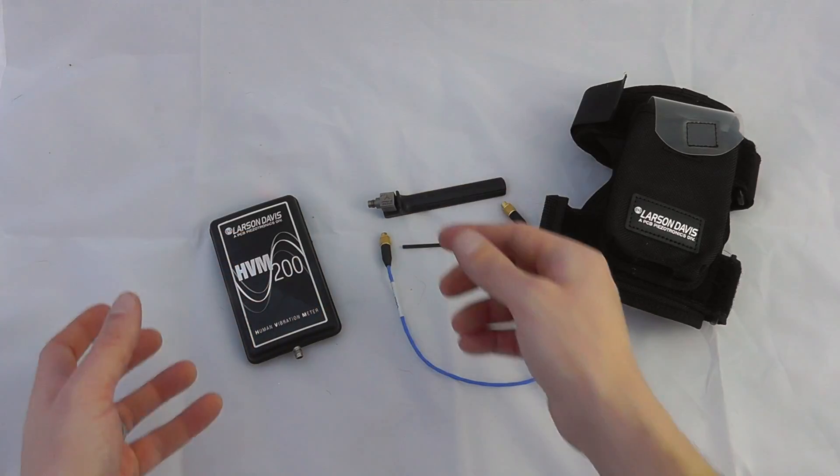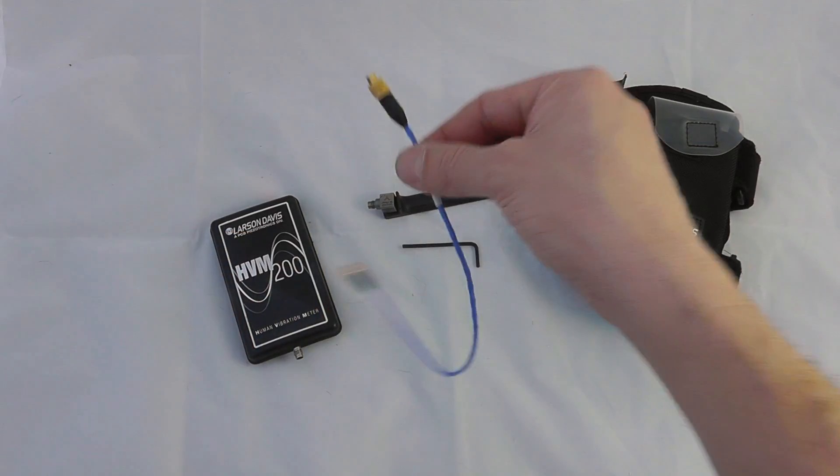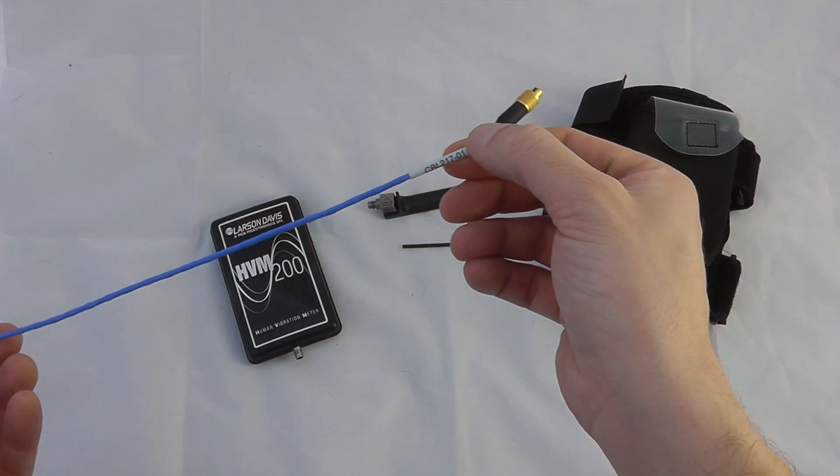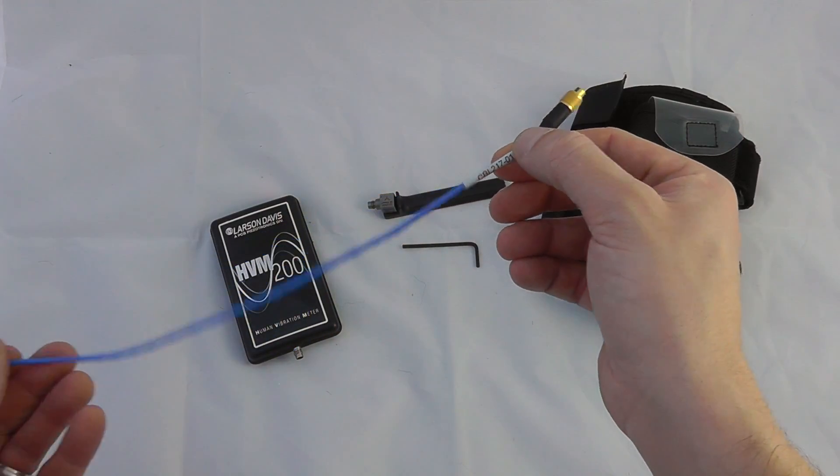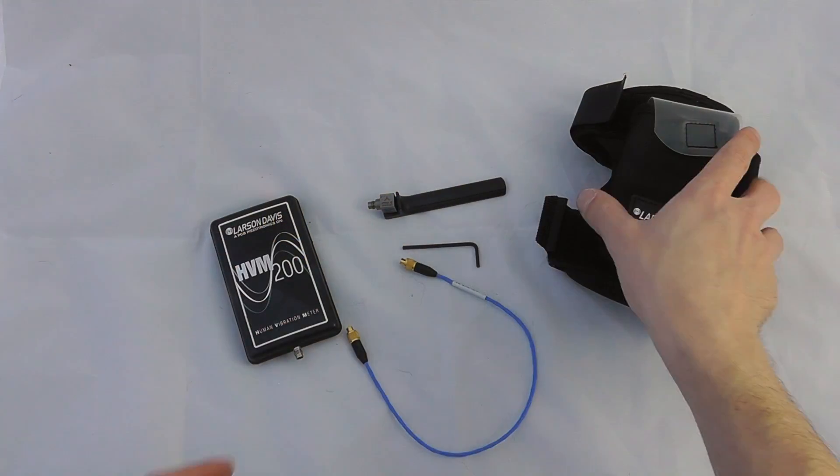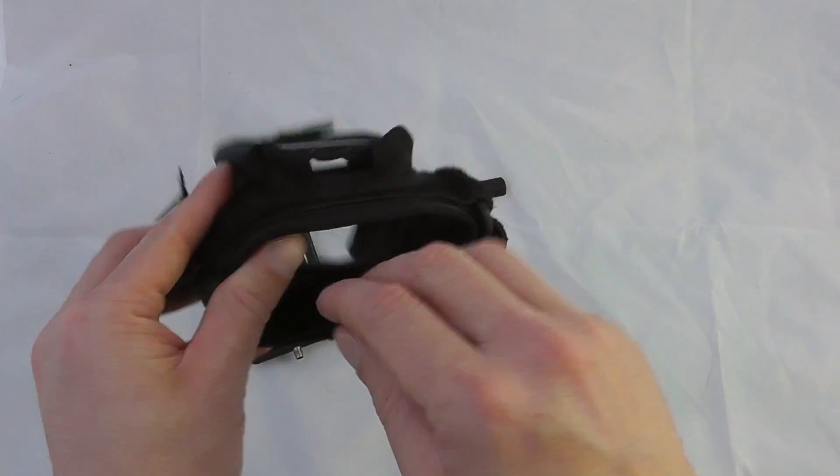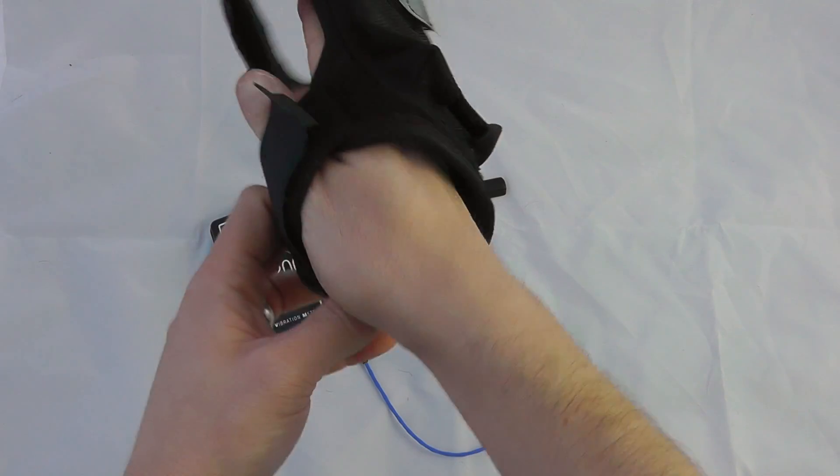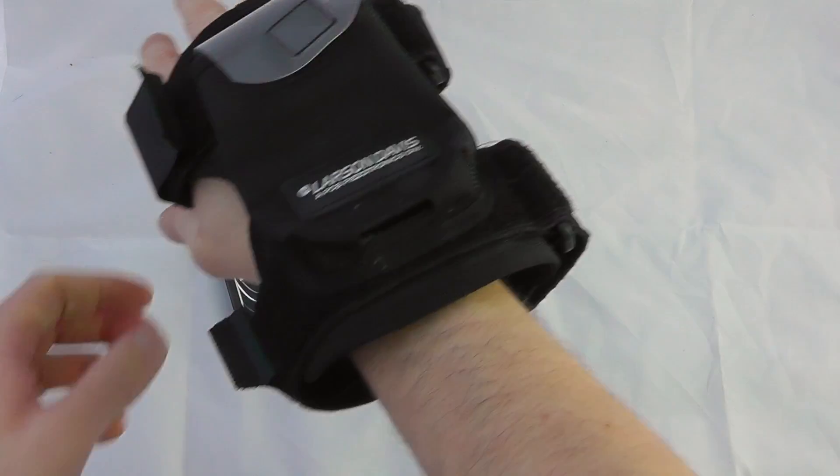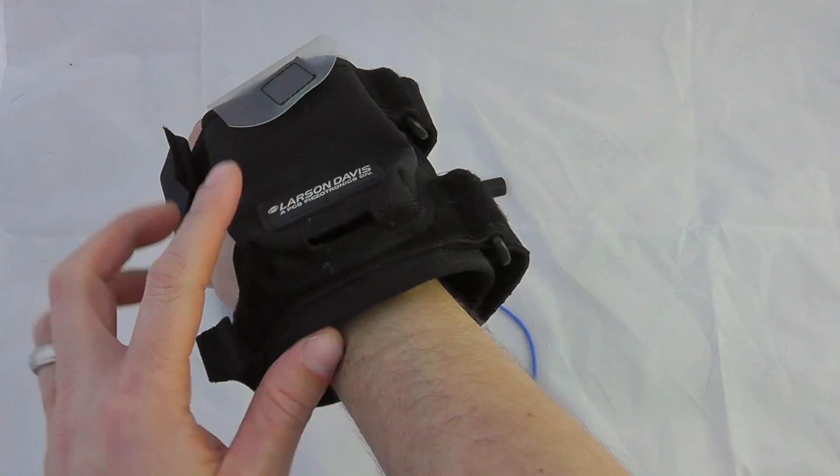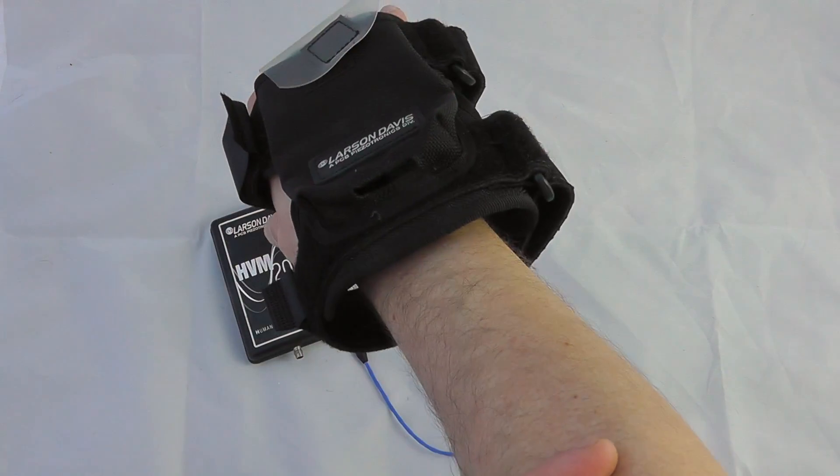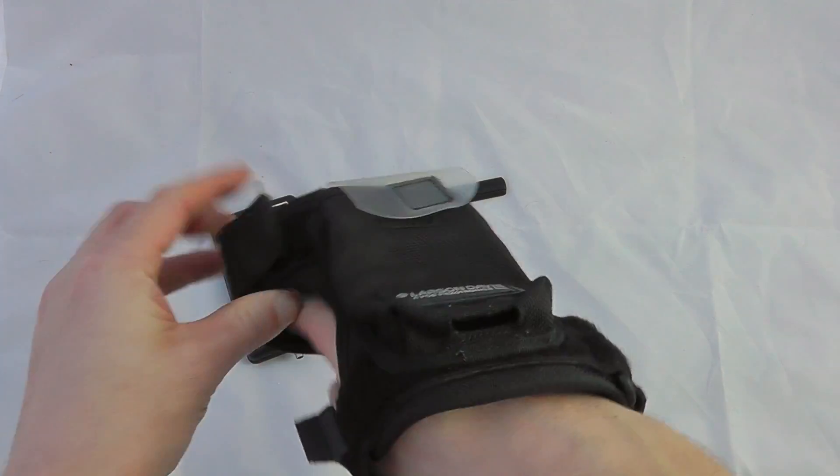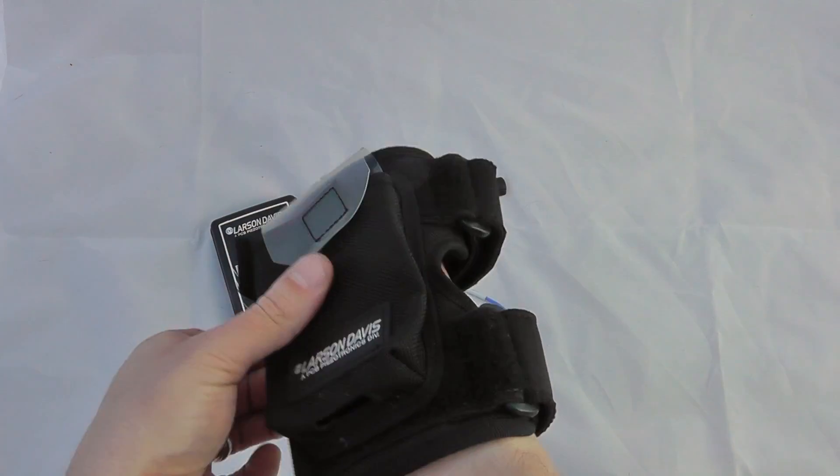To attach the accelerometer to the device itself is via the integrated cable CBL217, and you can wear the device on the arm and use the instrument to monitor. This could be worn further up the arm somewhere up here and then have the accelerometer based inside your hand.